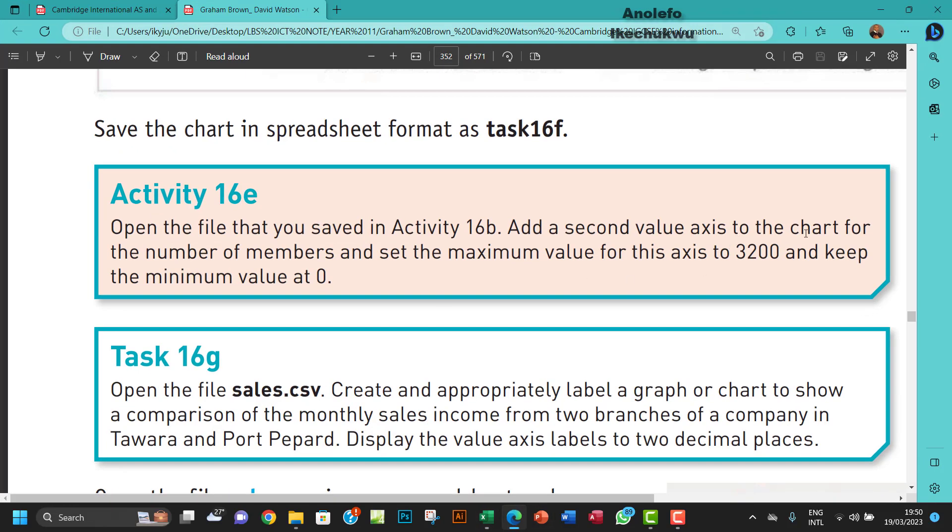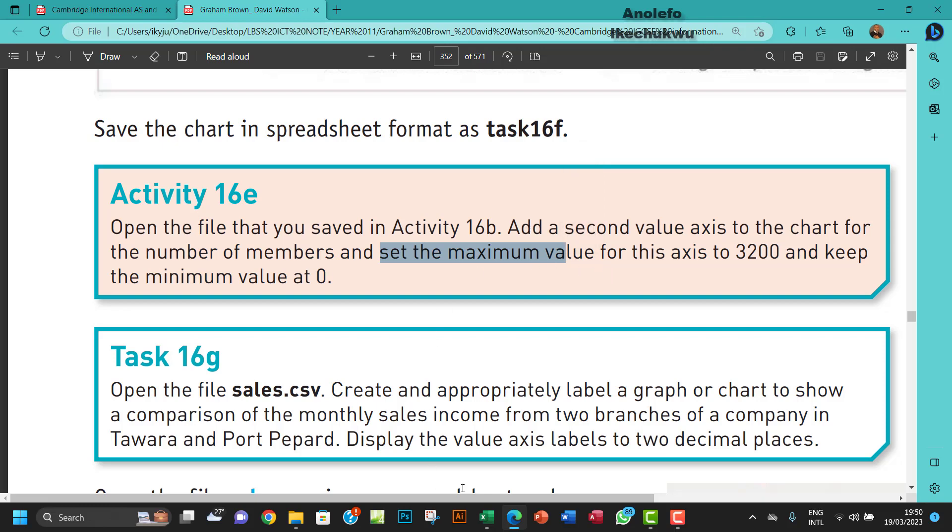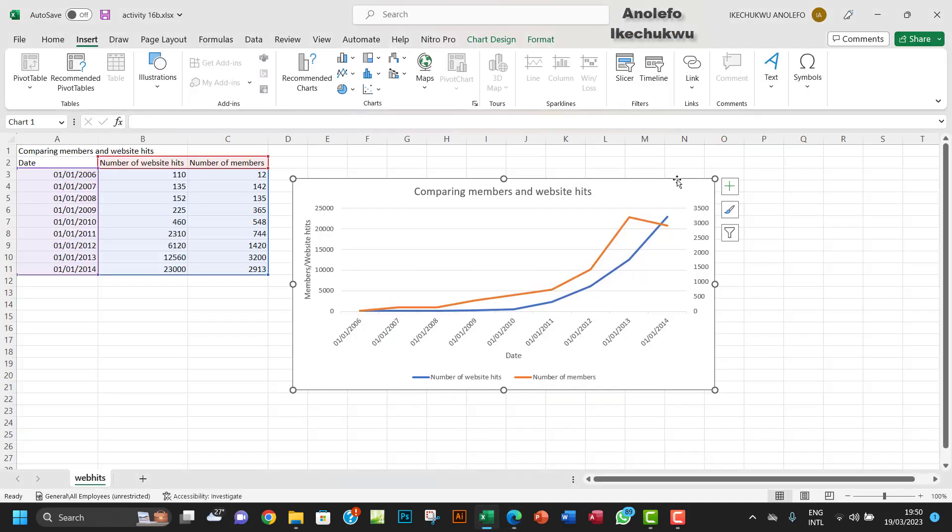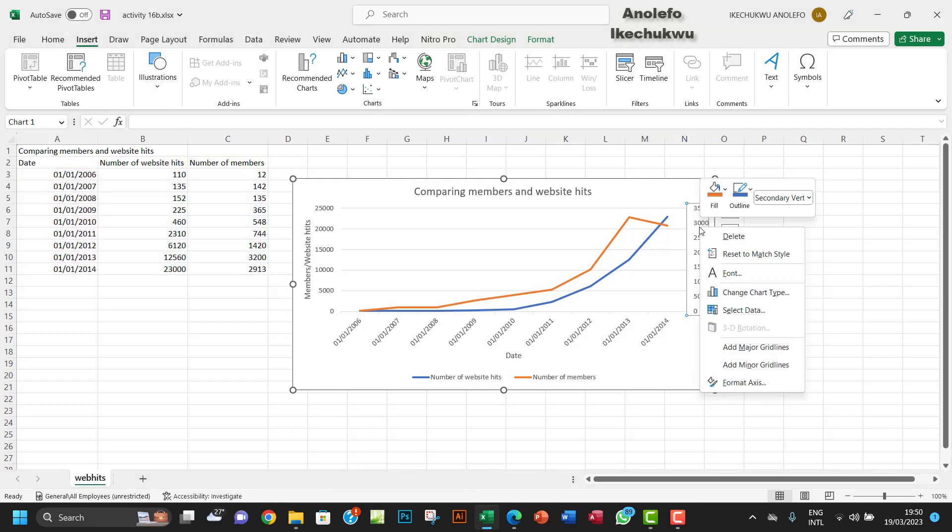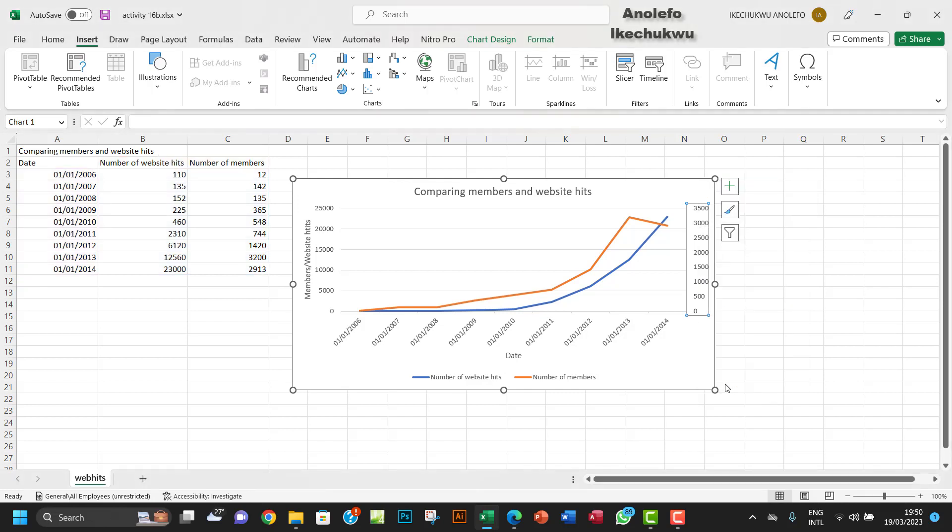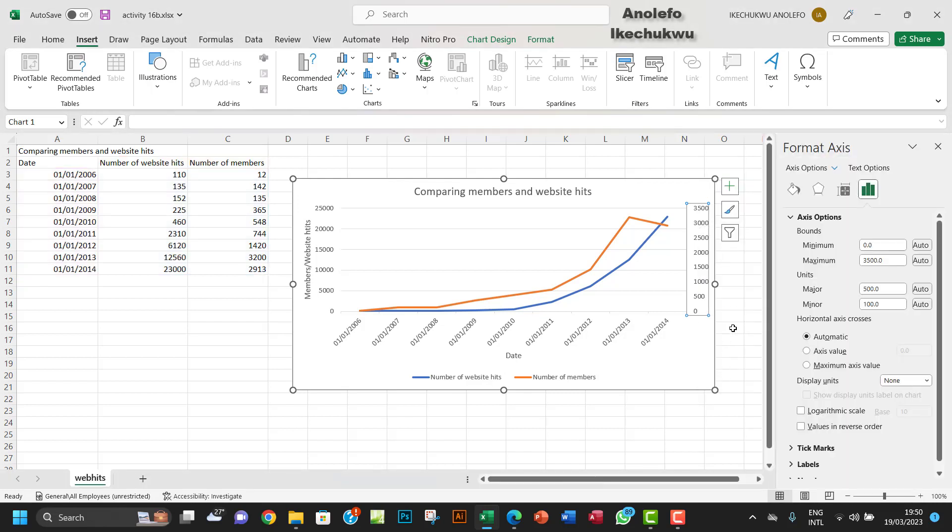The second part of the question says that we should set the maximum value for this axis to be 3200. So you want to click once and make sure that axis is selected, right-click on it, and select Format Axis.